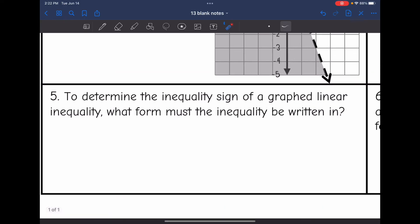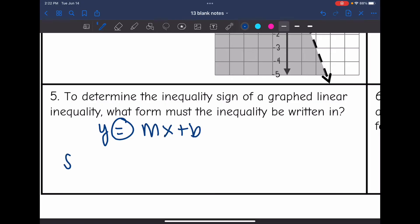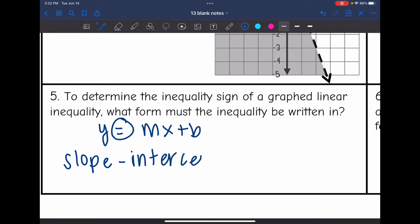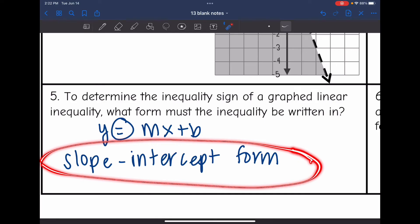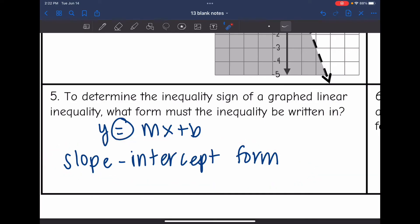Number 5 asks: to determine the inequality sign of a graphed linear inequality, what form must the inequality be written in? Slope-intercept form — y equals mx plus b, with the equal sign changed to an inequality. Slope-intercept form is the only form where you can correctly determine the graphed inequality sign. Always compare to slope-intercept form, then convert to standard form.